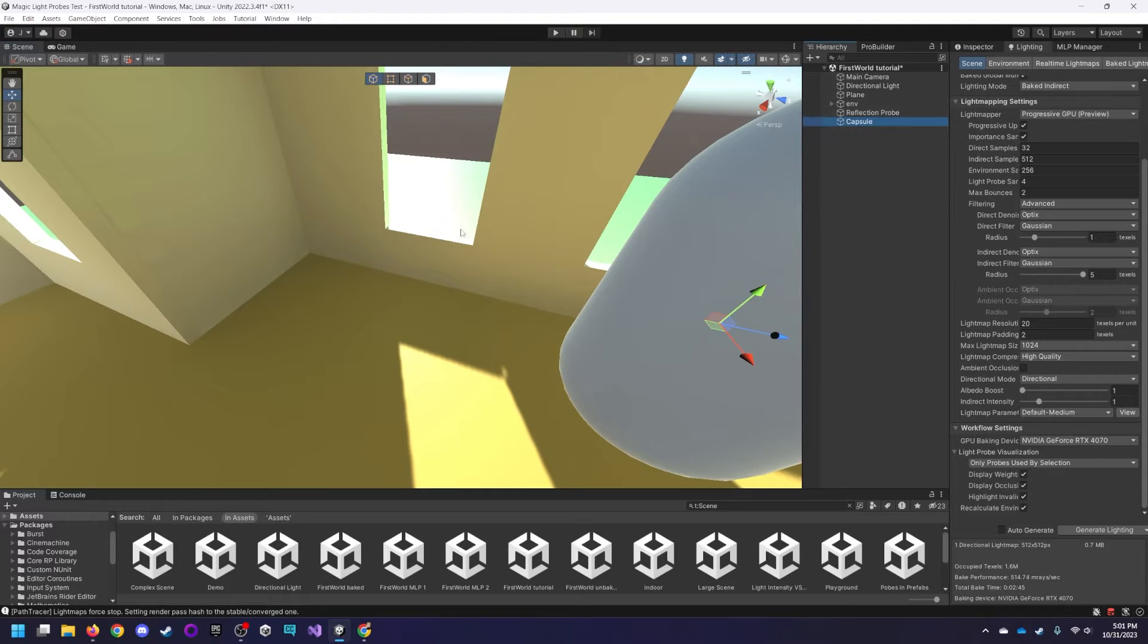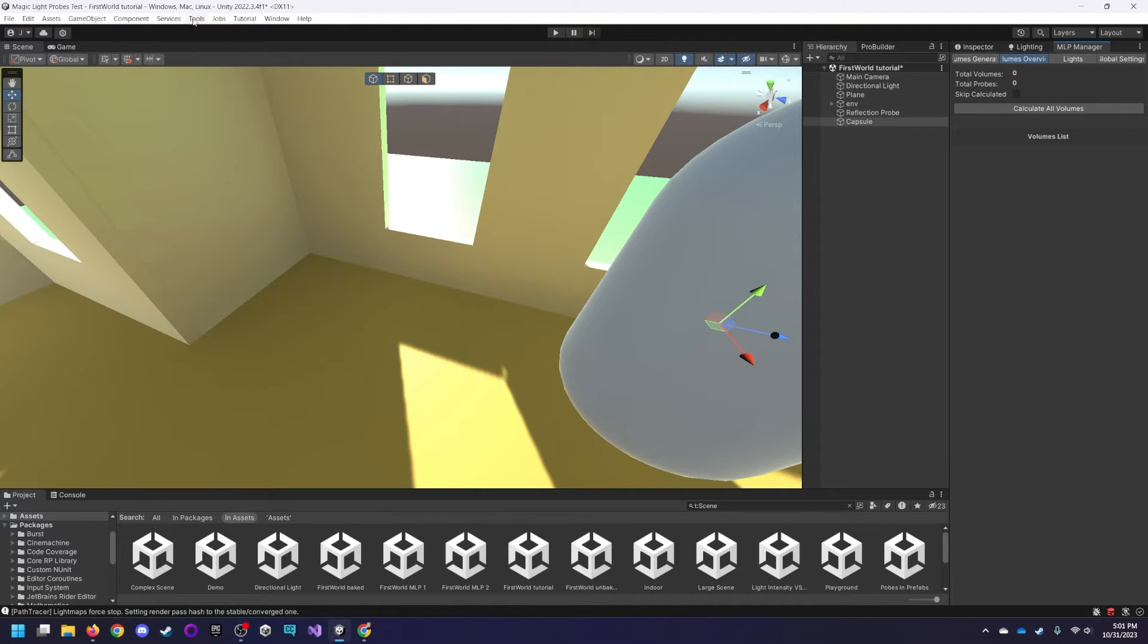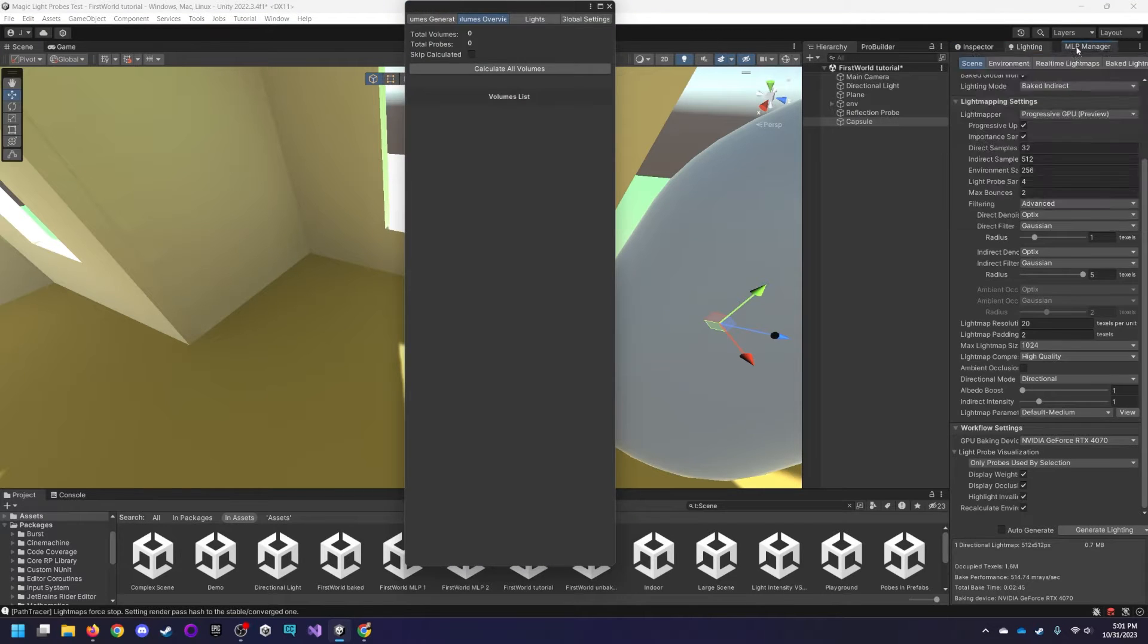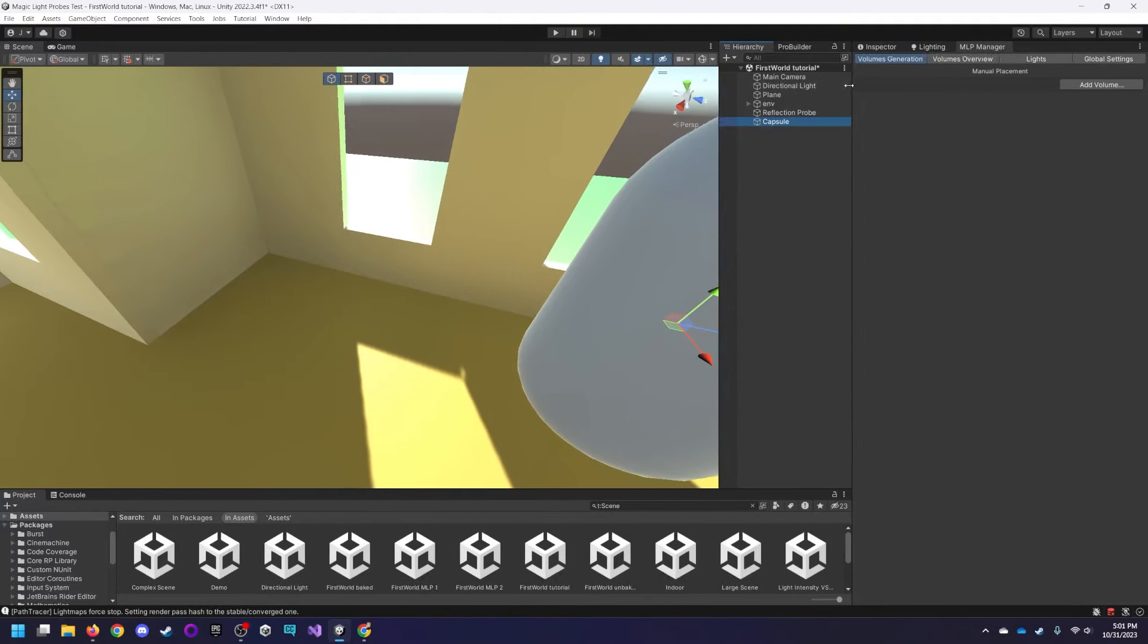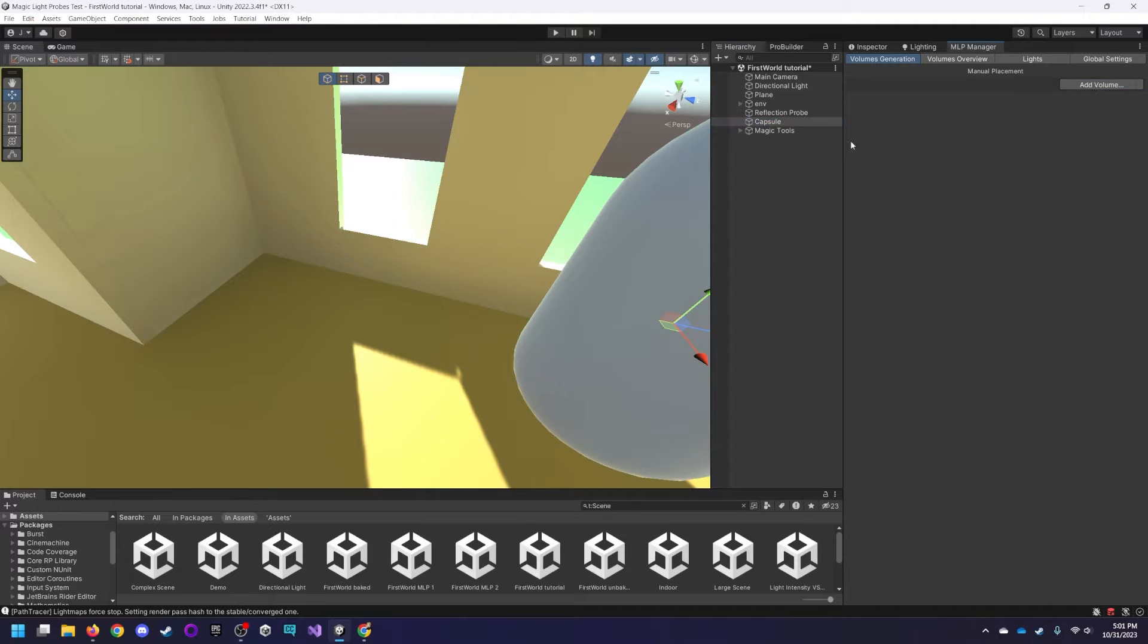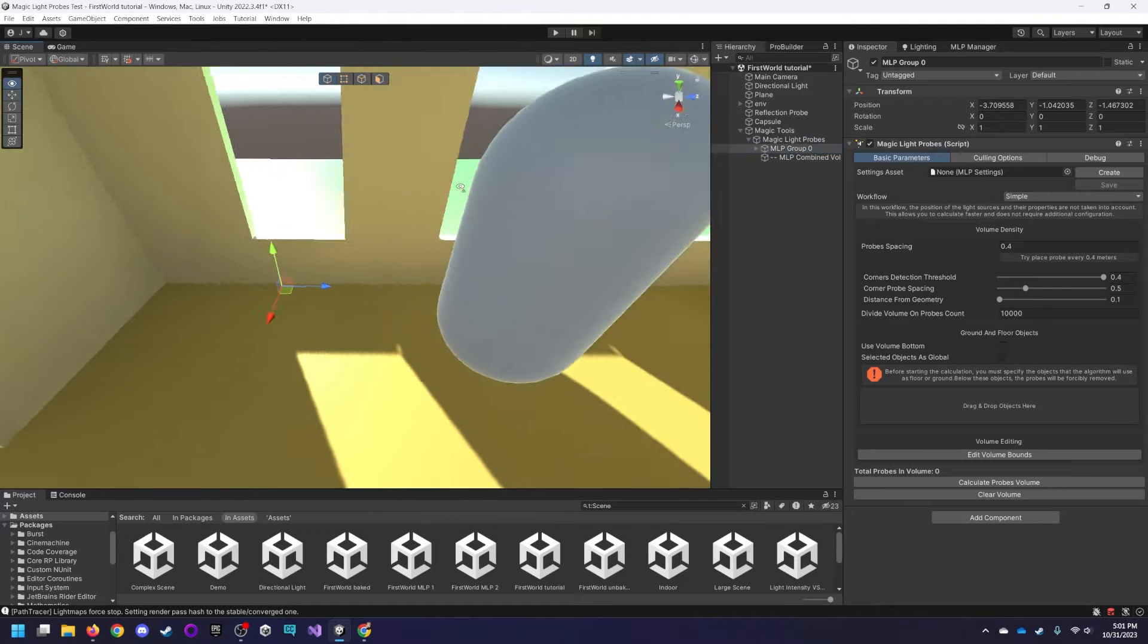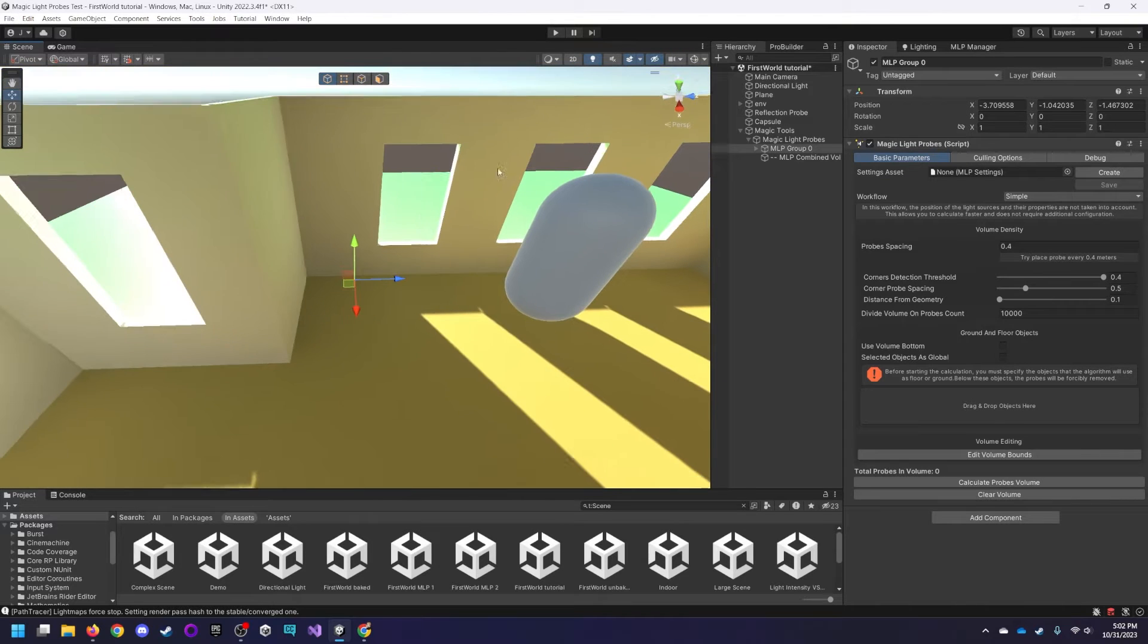So let's go and start out and make a magic light probes volume. What you're going to do first, you go to Tools, Magic Light Probes, or Magic Tools, Magic Light Probes, and then MLP Manager. You will get a pop-up window like that. I'm just going to dock it over here. This first button is the volumes generator. I'm just going to add a volume, and it adds Magic Tools, the drop-down, Magic Light Probes, and then our MLP Group, which is one of the volumes that we have.